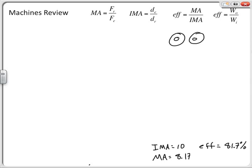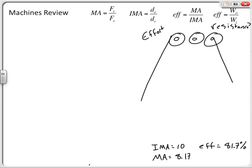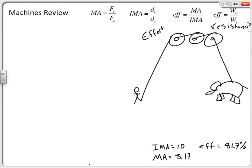Now we'll look at extension concepts using a compound machine. I still have an effort side and a resistance side. The task is to lift an elephant using a compound machine made of n identical simple machines hooked together. We need to determine how many machines are required.